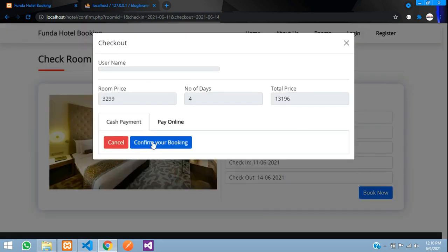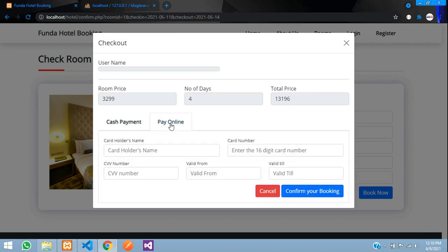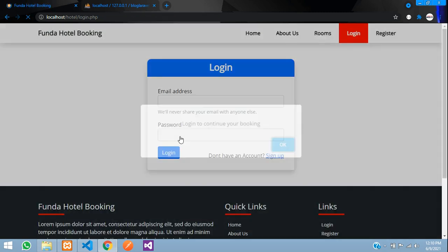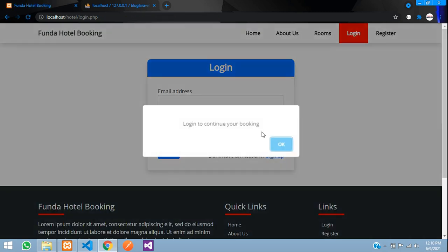When you click 'Confirm Booking' without being logged in, it will prompt you to log in. You have two payment options: pay by cash or pay online. Let me explain those after we log in first.